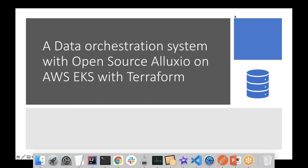We are very pleased to welcome Vasista. He's the founder of Boolean UG, a startup based in Berlin, Germany, specializing in implementing data engineering and data science solutions based on distributed computing and cloud computing paradigms. Vasista, it's all yours.